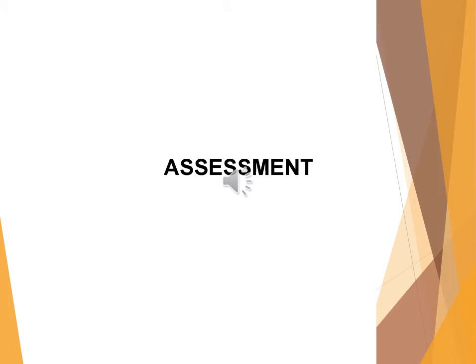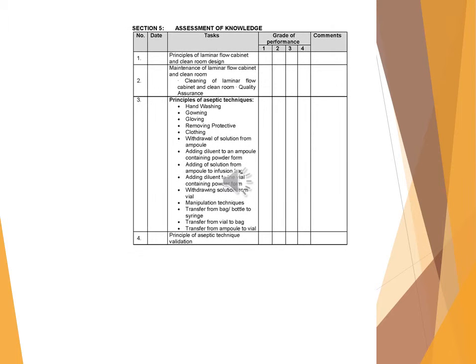Assessment. Assessment of knowledge: Date, tasks, grade of performance, comments. Principles of laminar flow cabinet and clean room design. Maintenance of laminar flow cabinet and clean room. Cleaning of laminar flow cabinet and clean room. Quality assurance.